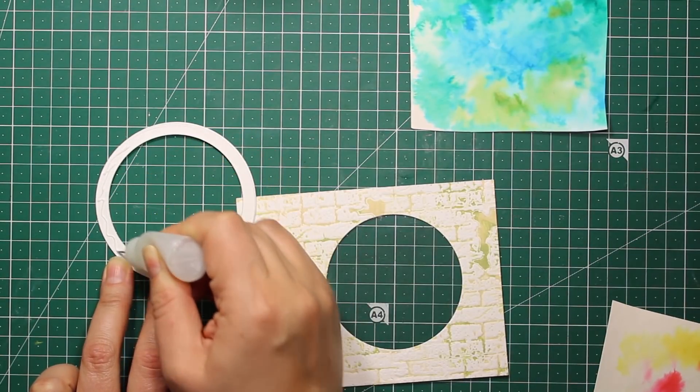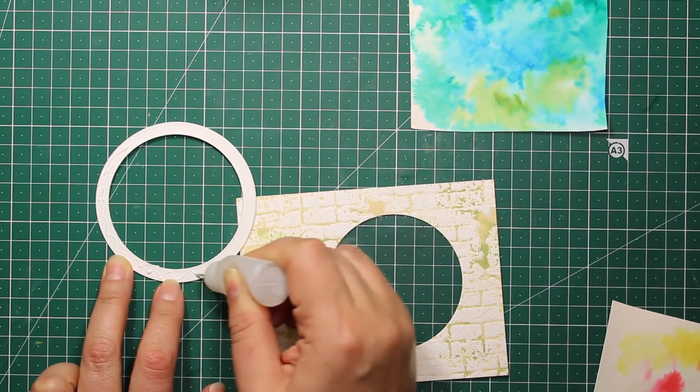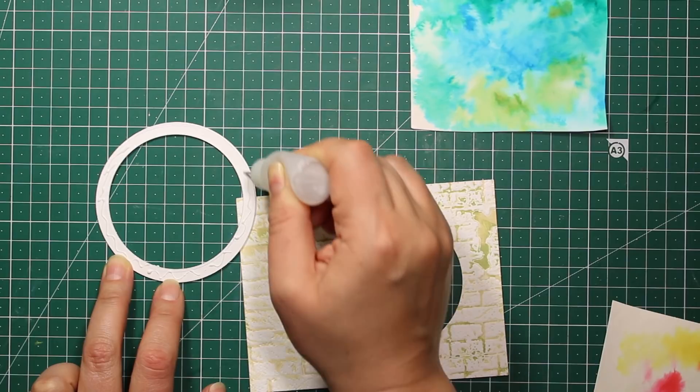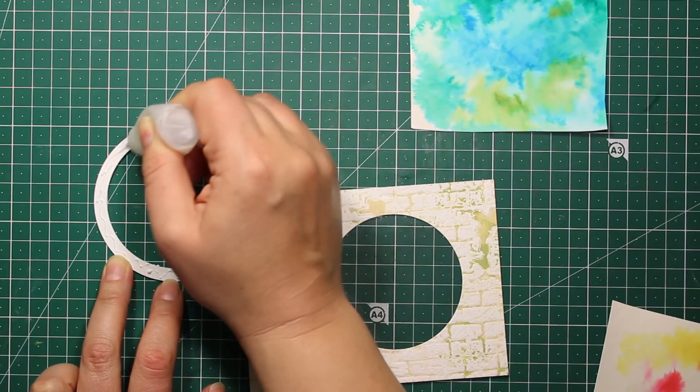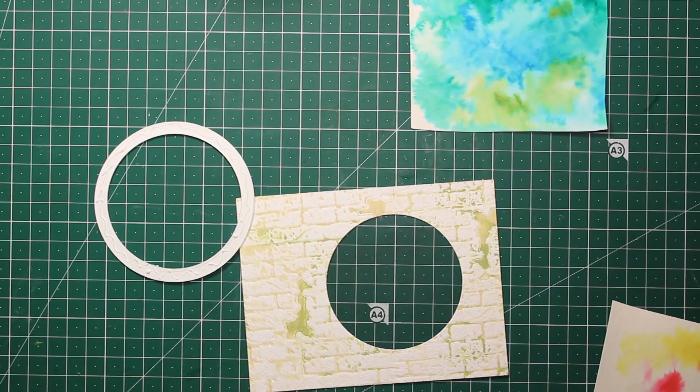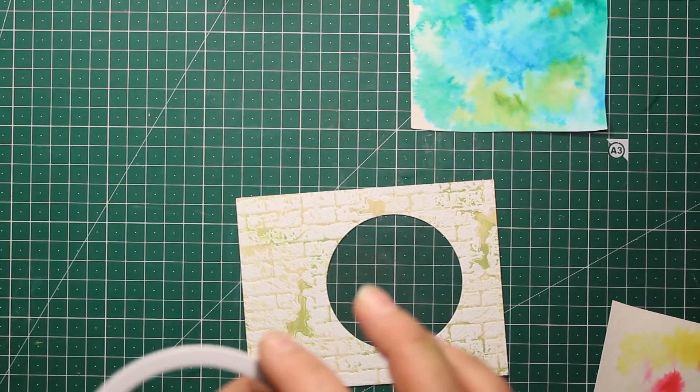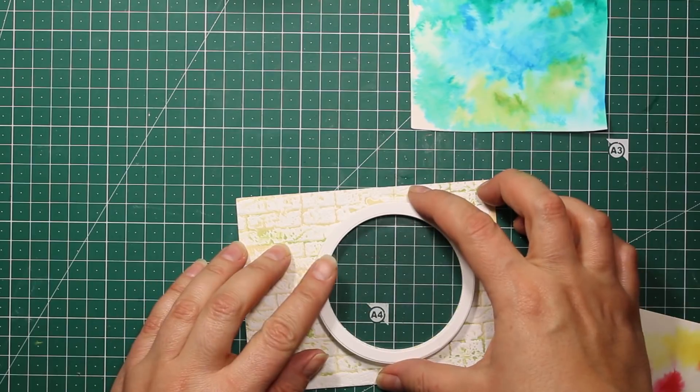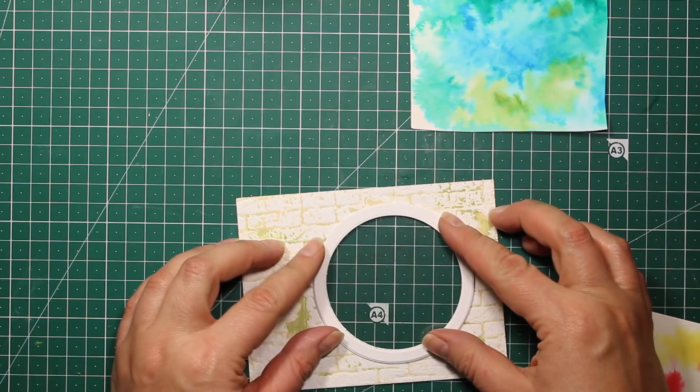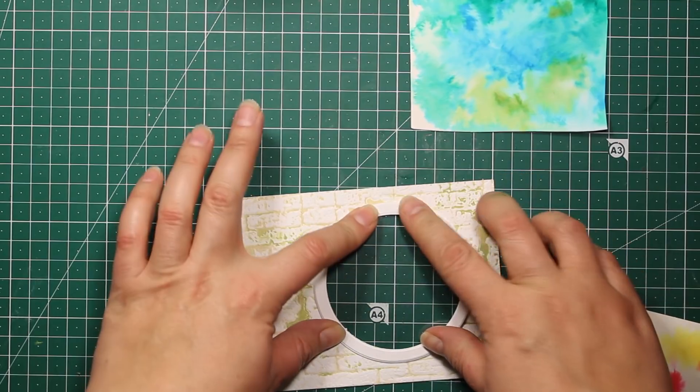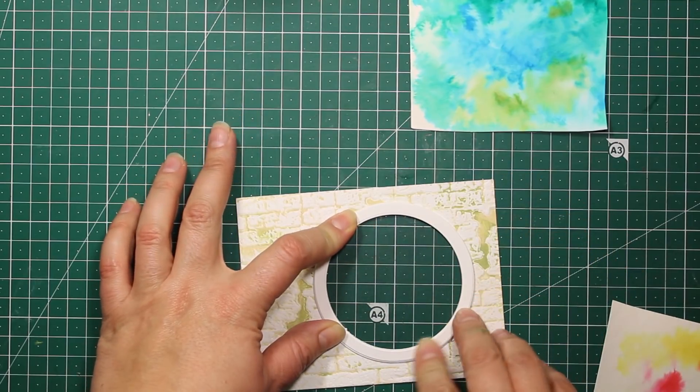Next I'm going to take that dimensional ring piece that I have created at the very beginning. I'm going to apply some liquid glue and stick it down so that it frames the window.